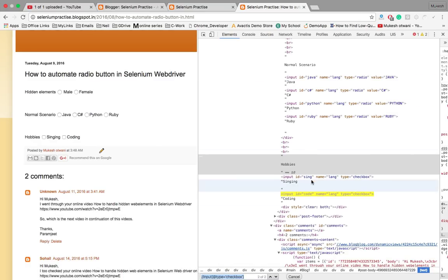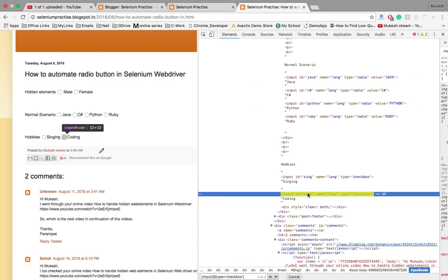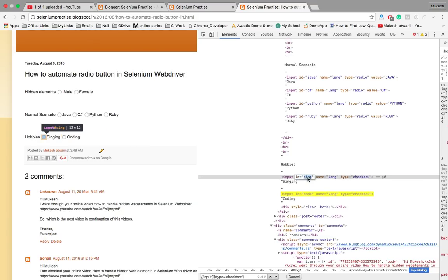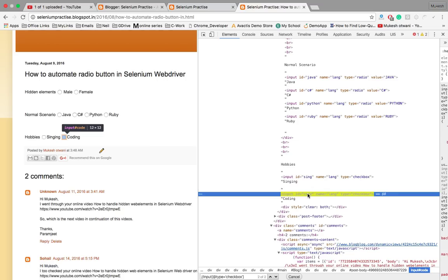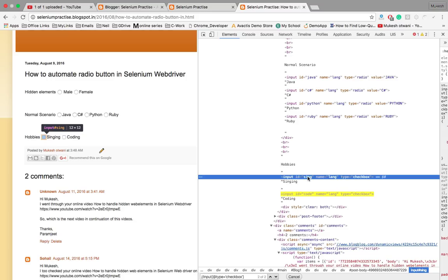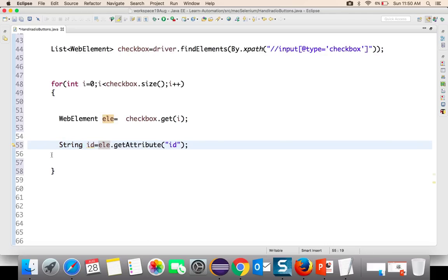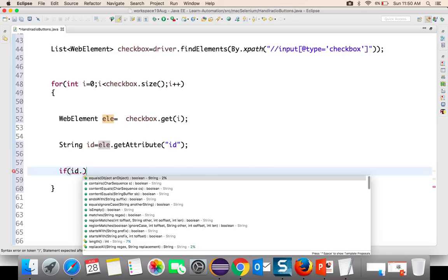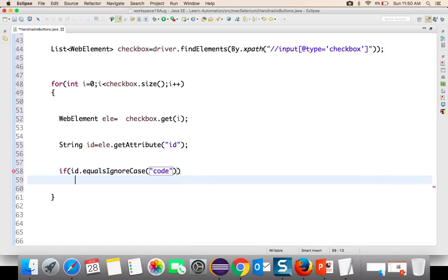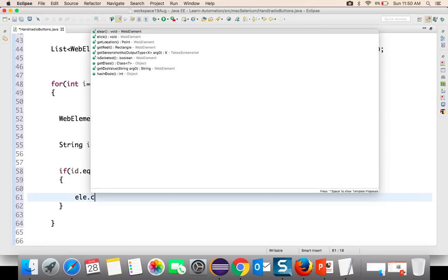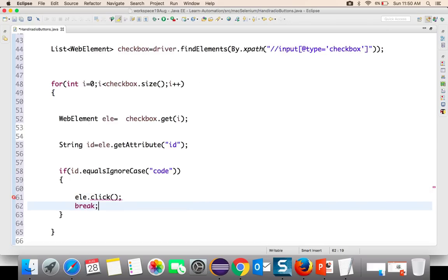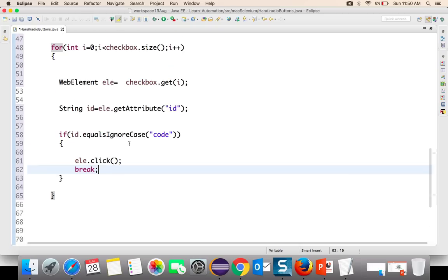Now let's see what properties the checkboxes have — the IDs are 'singing' and 'coding'. I don't have a value attribute here, but if they have value you can use that too. I'll use the ID: ele.getAttribute('id'), which returns the ID of that element. Then I'll check if id.equalsIgnoreCase('code'), then ele.click(). Also add a break statement — if you don't break, it will keep checking all remaining web elements unnecessarily.